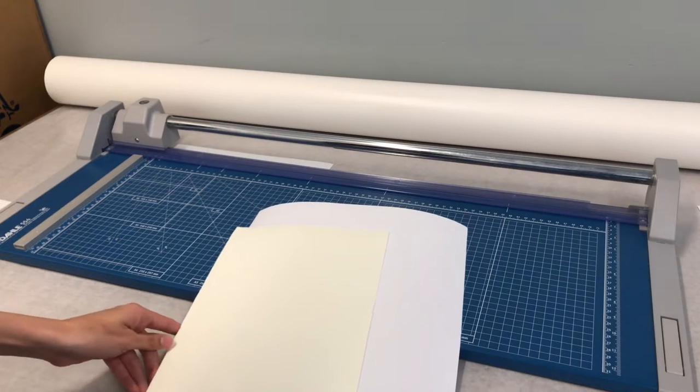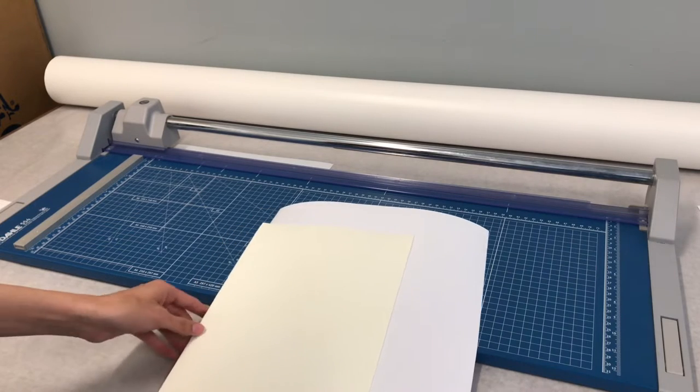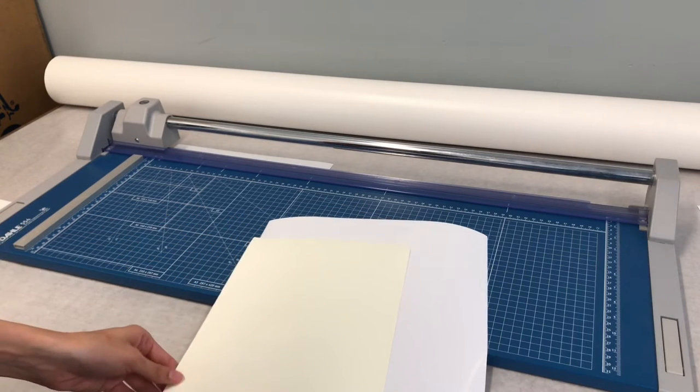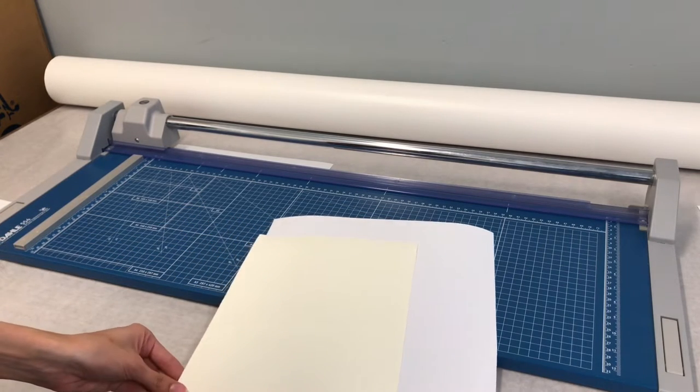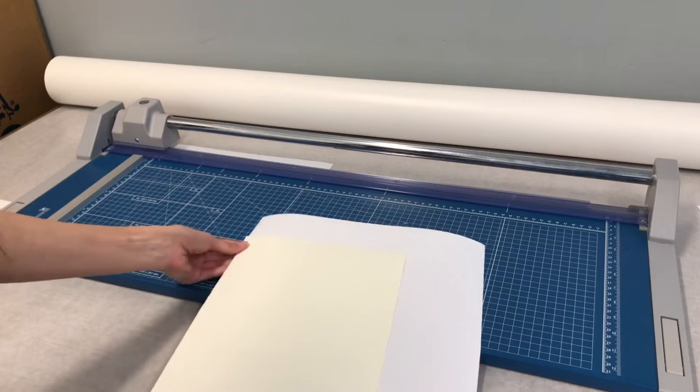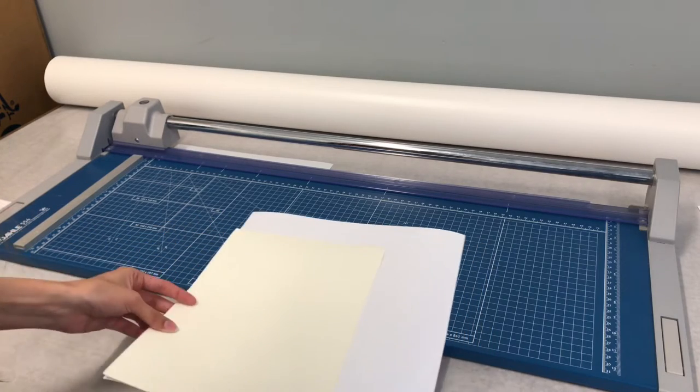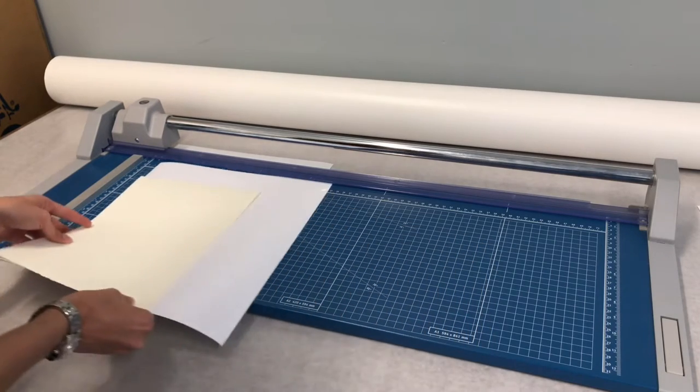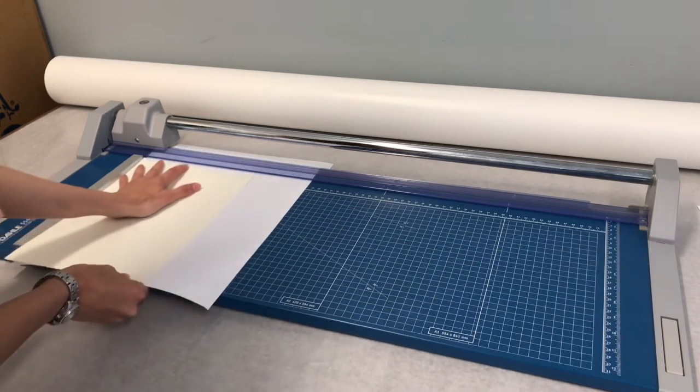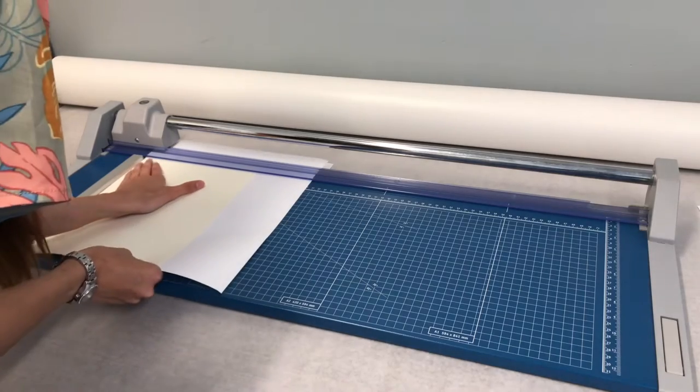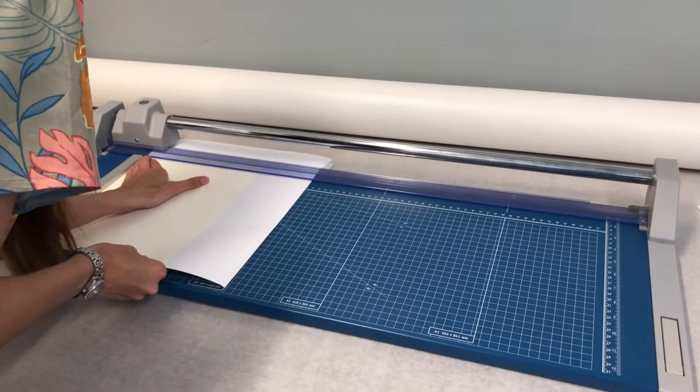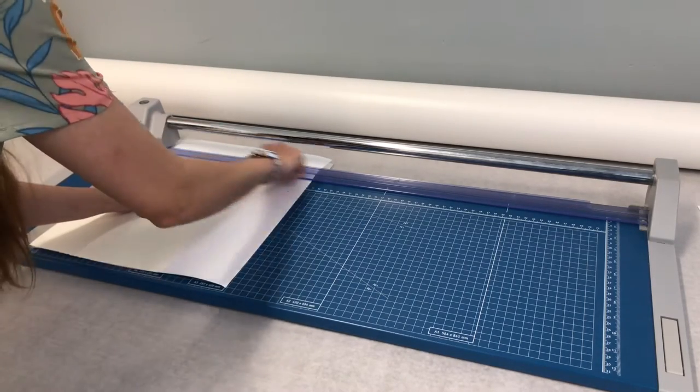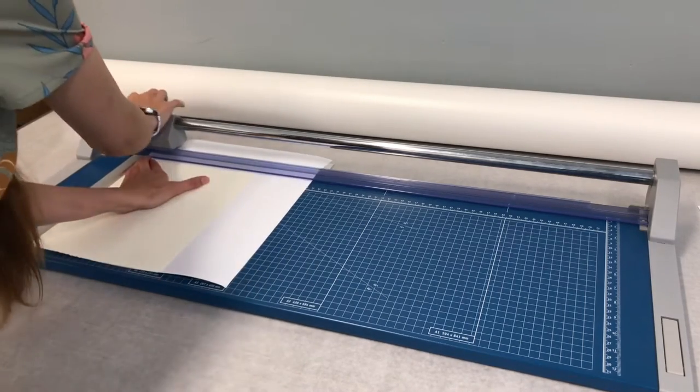Line up the corners, you know, as best you can. It doesn't have to be exact. And cut off the excess.